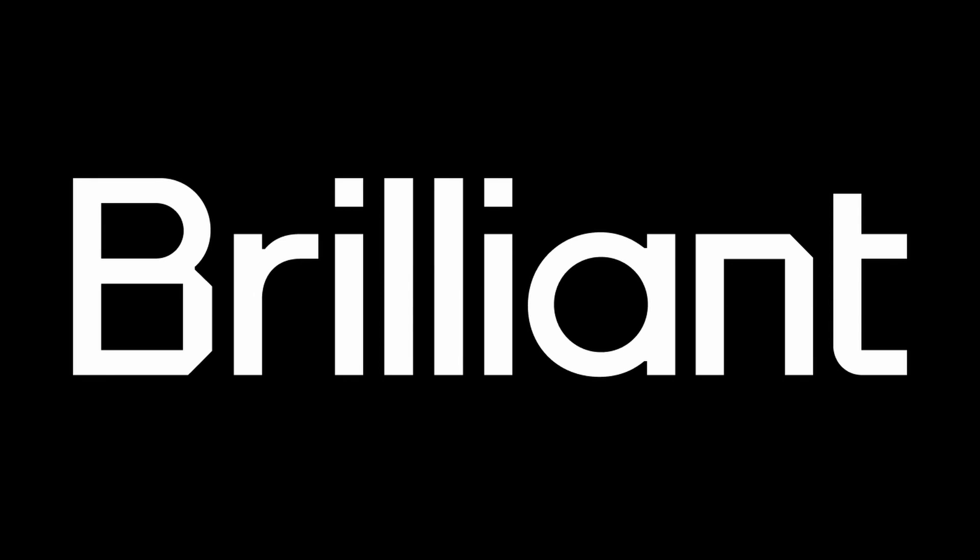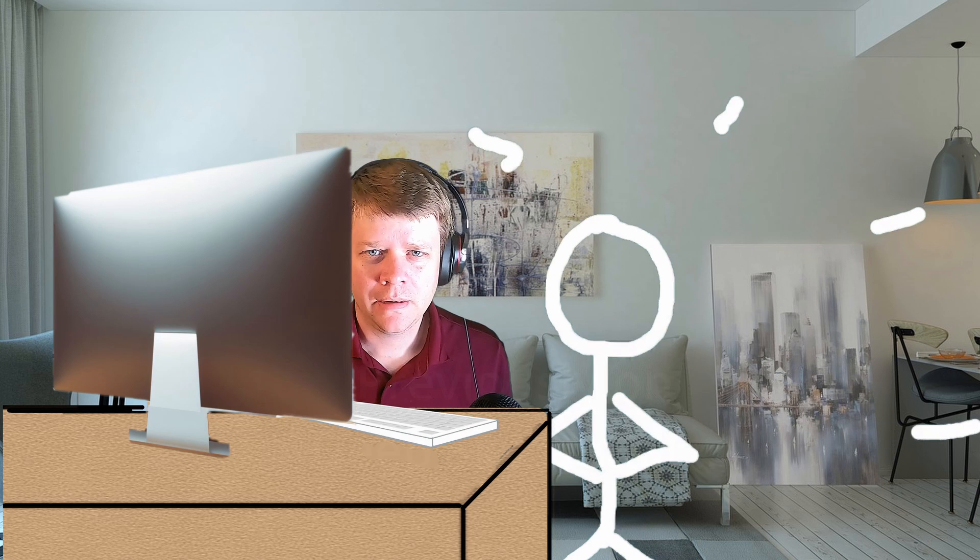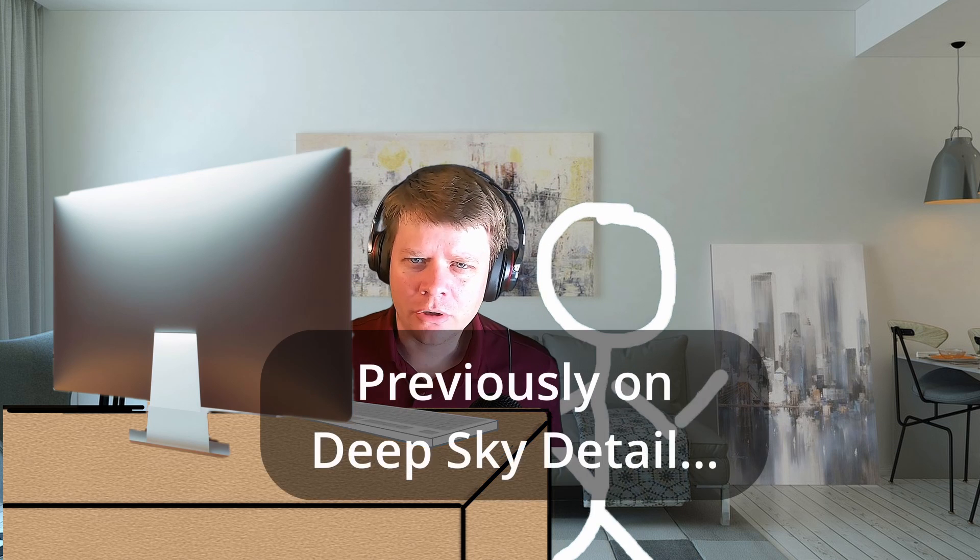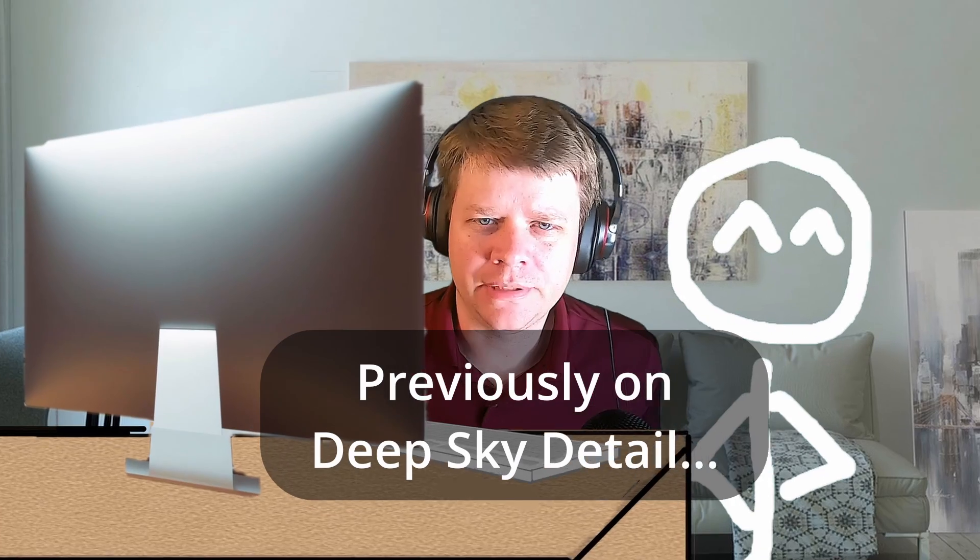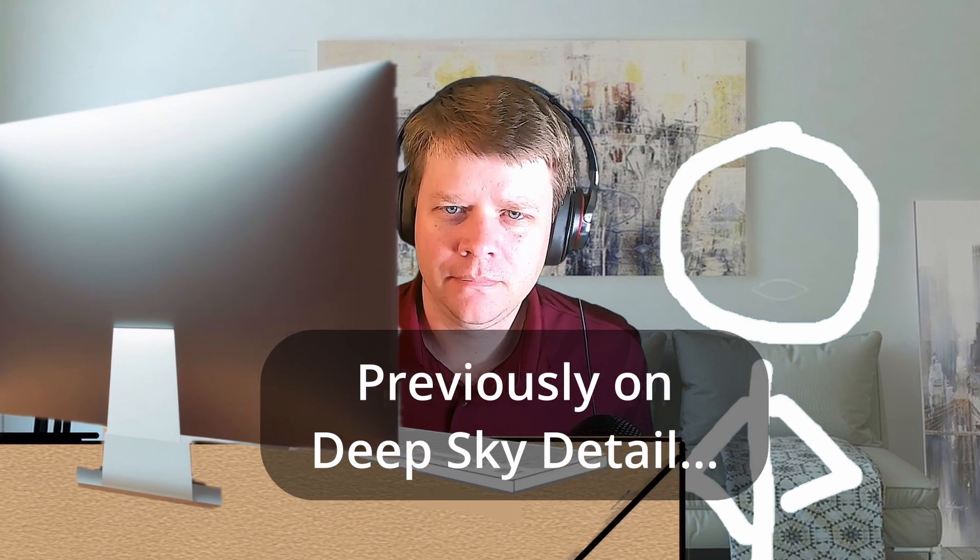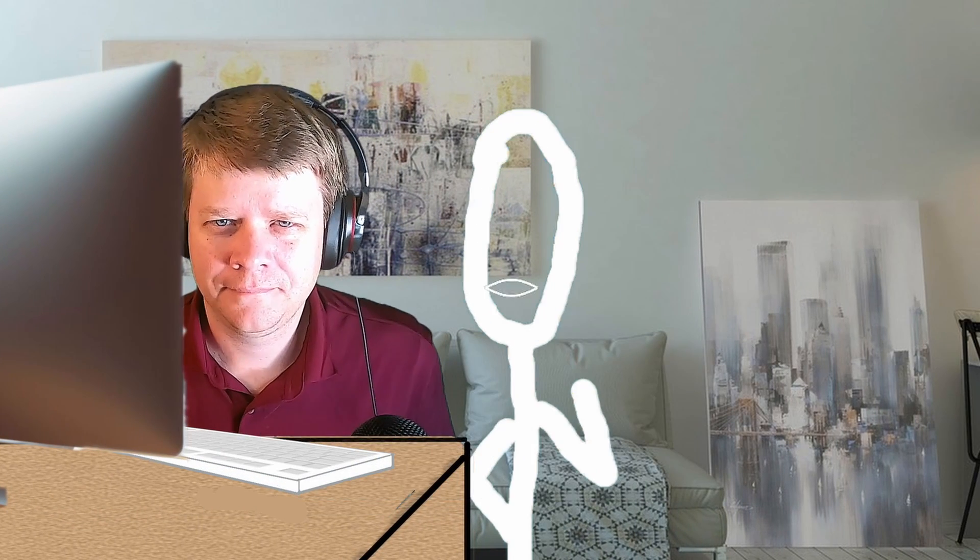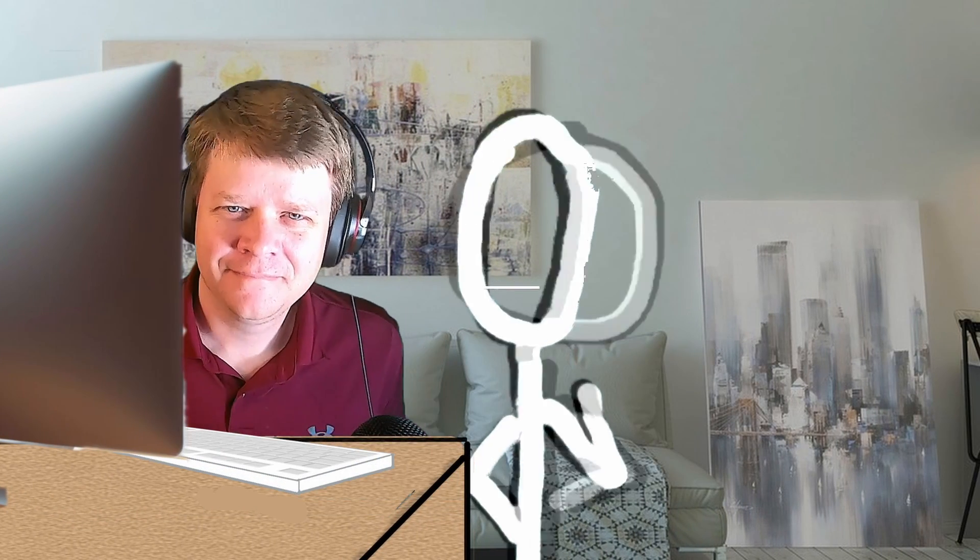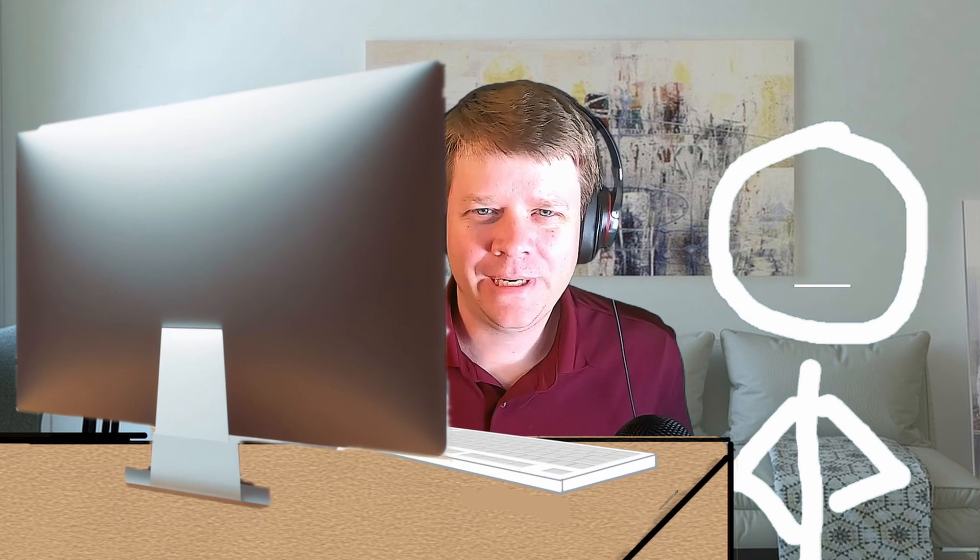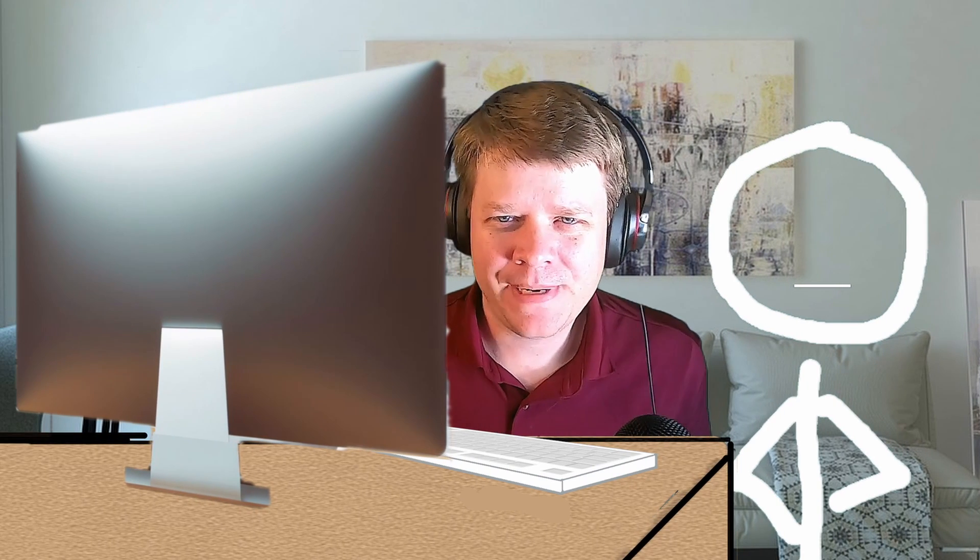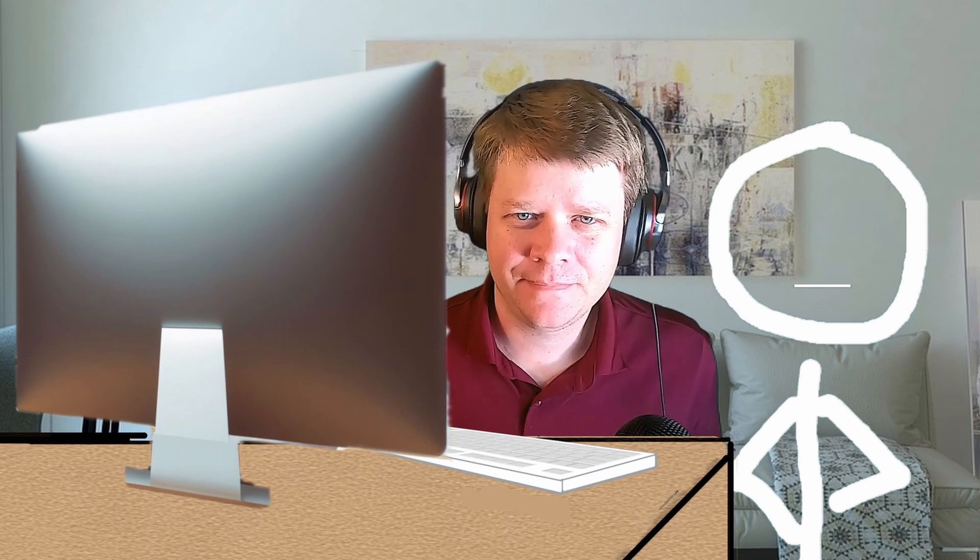This video is sponsored by Brilliant. Hey me, aren't you in the wrong dimension? Yeah, but I thought I'd help me with my video on deconvolution. Great, we can talk about PSFs.